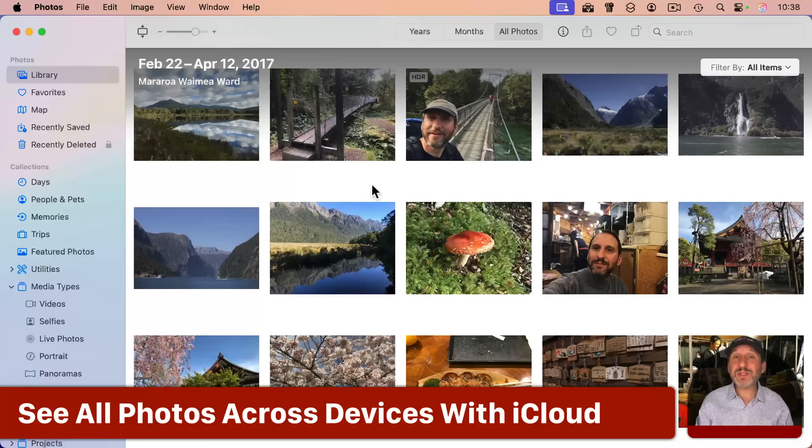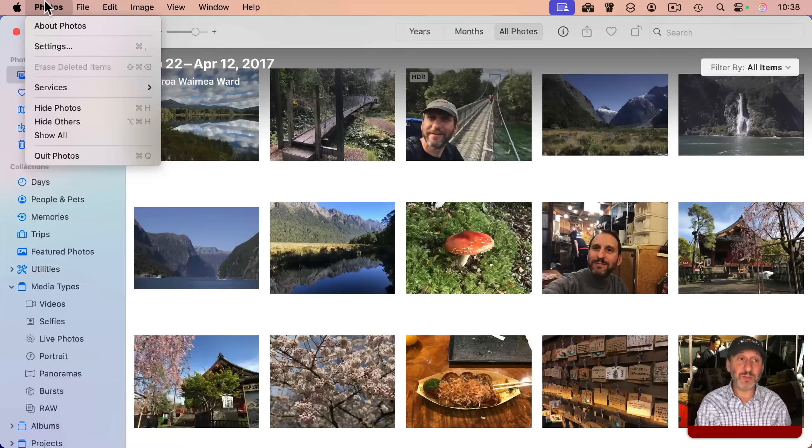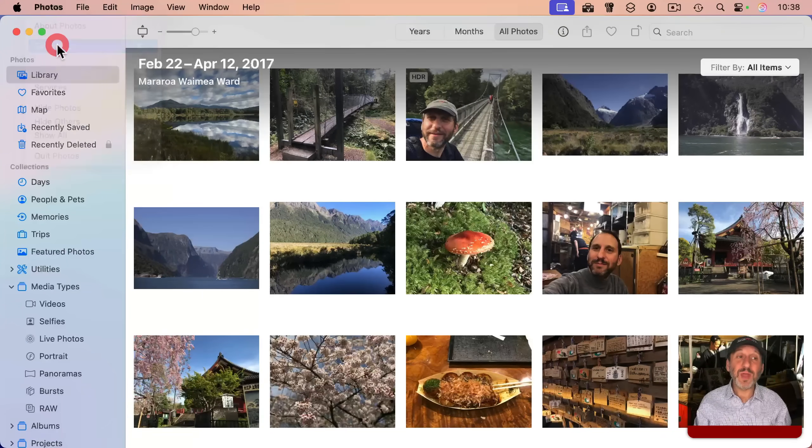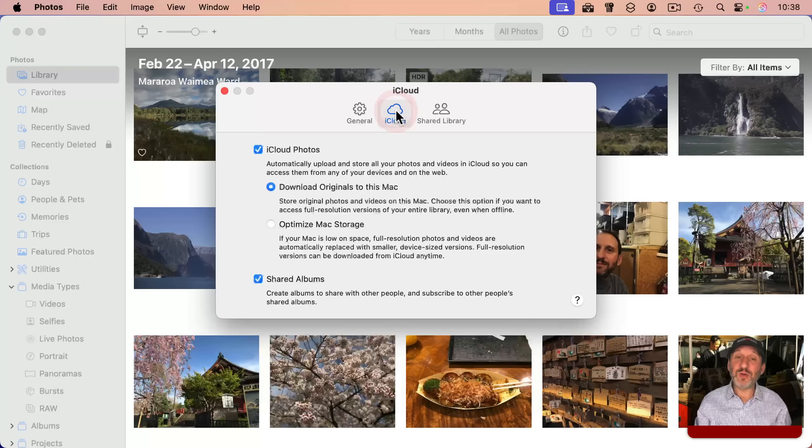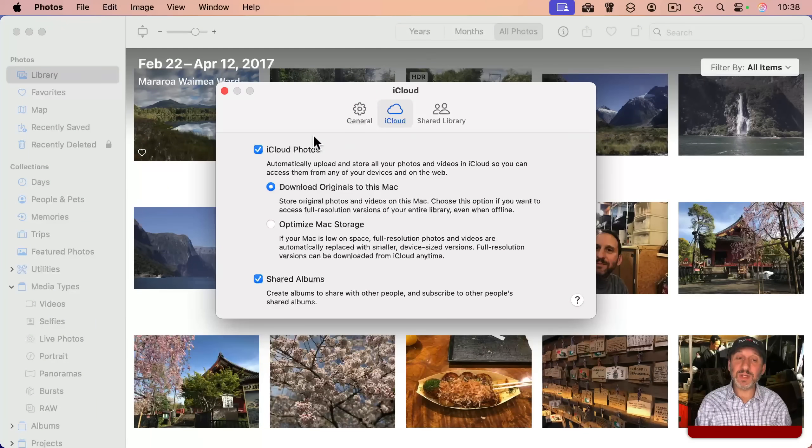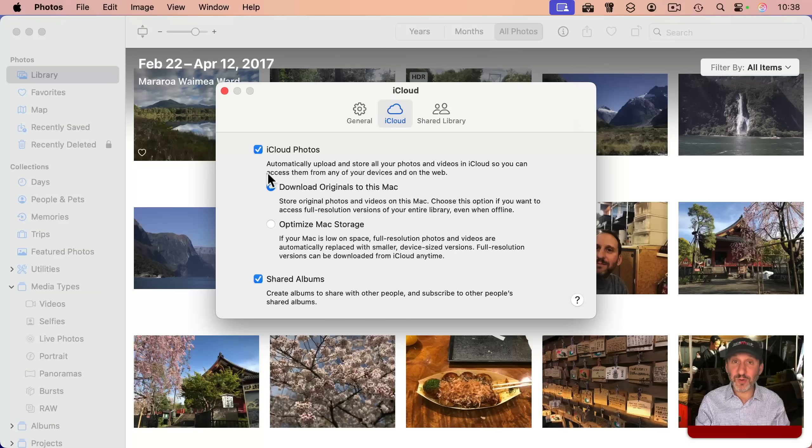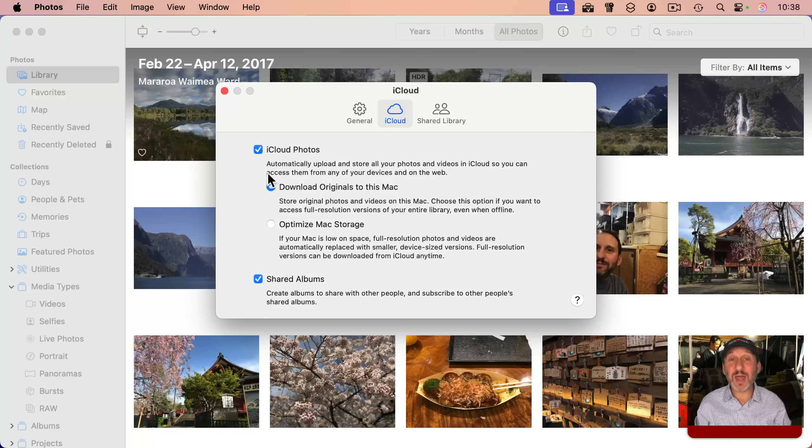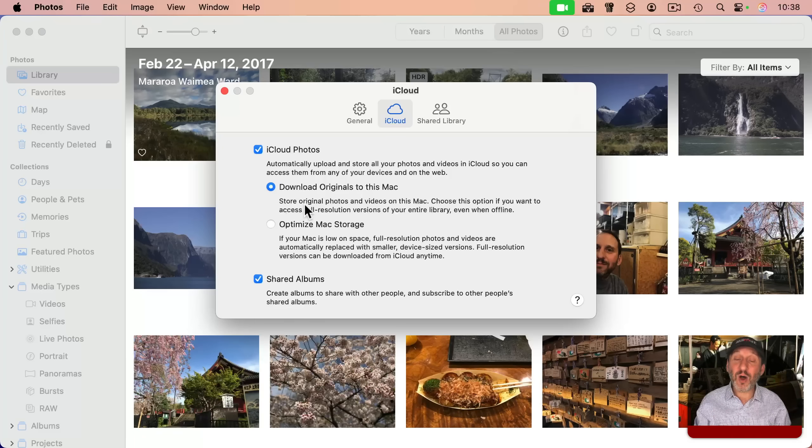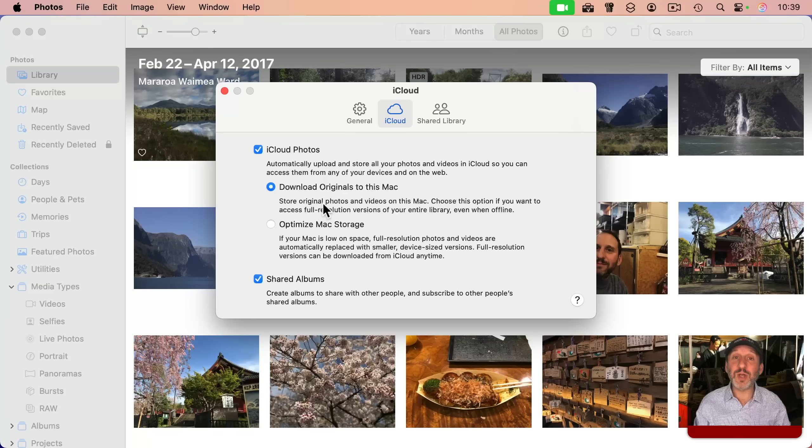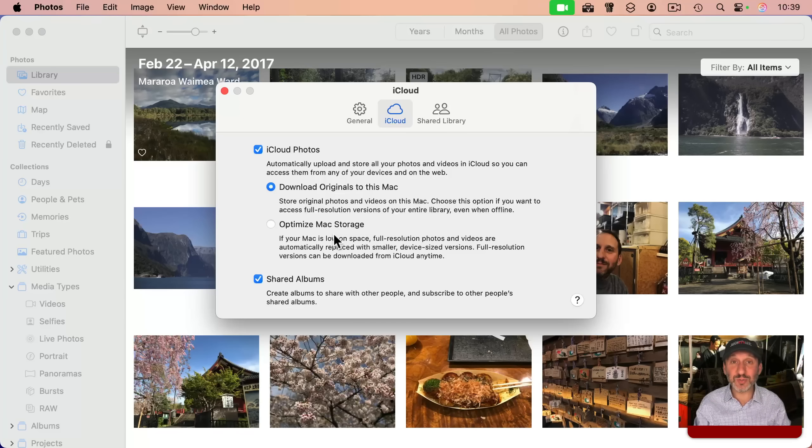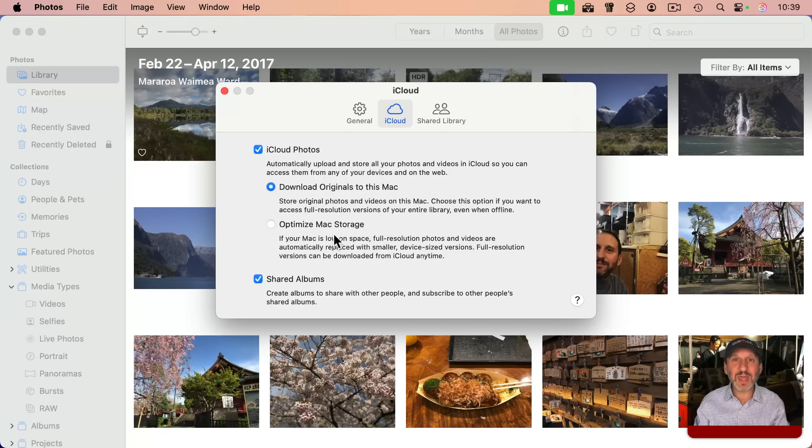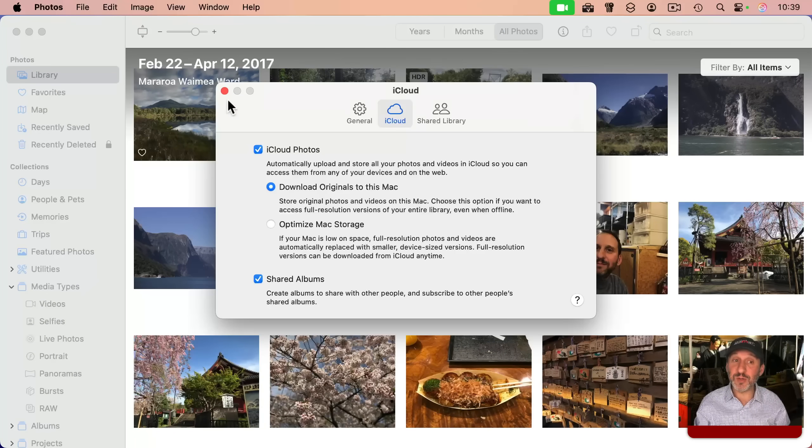But perhaps the best feature of using the photos app is the iCloud photos library. So in your settings here, if you go to iCloud, you can select iCloud photos turned on. If you have two Macs, you can see your photos across those two Macs. If you have an iPad or an iPhone, you'll see your photos there as well. You can choose whether to have all of your photos always stored locally on this Mac or use iCloud photos to optimize and save local storage space. It's the same thing as using iCloud drive with the optimized feature turned on. It's your choice which one you want to use.